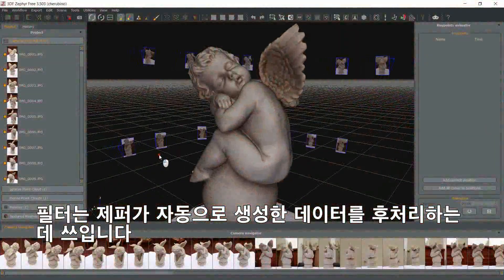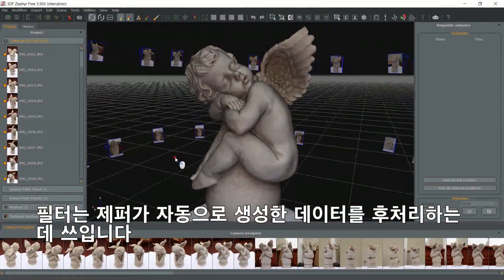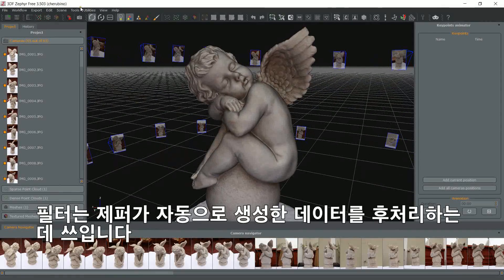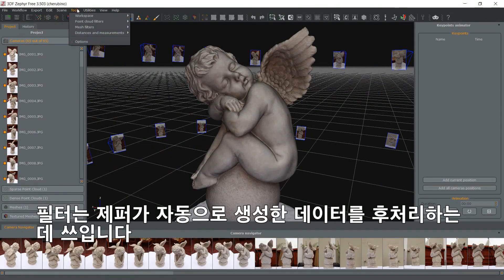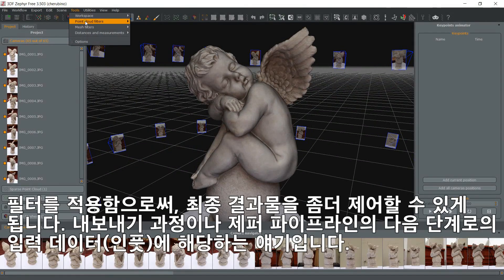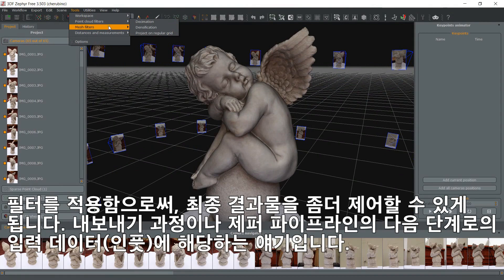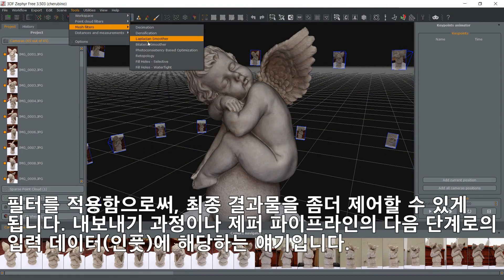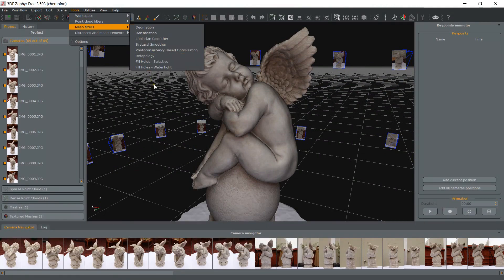Filters are used to post-process what Zephyr has generated automatically. By applying these filters, you will have more control over the final geometry, either for export or as an input for the next phase in the Zephyr pipeline.